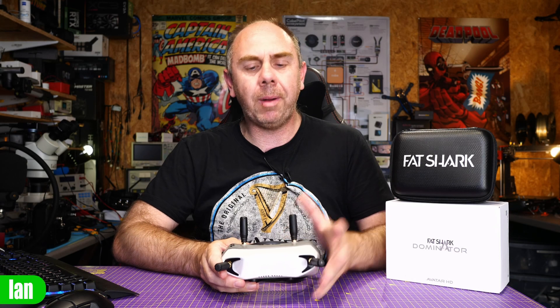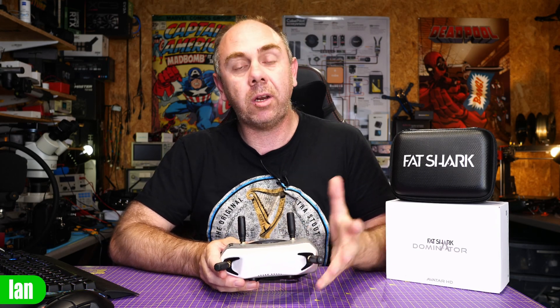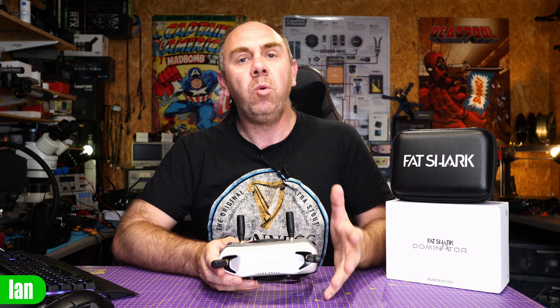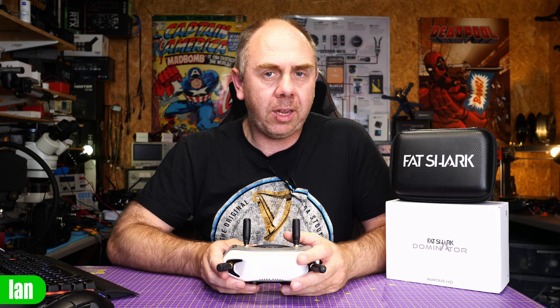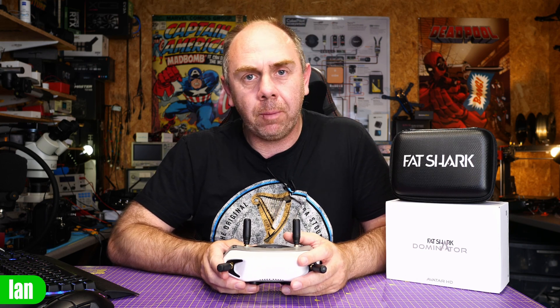Today we're going to be talking about the new Fatshark Dominator Digital FPV goggles that are compatible with the Avatar HD system from Walksnail.